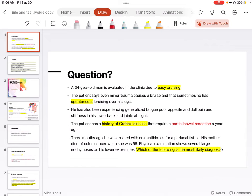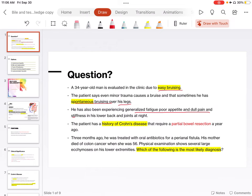A 34-year-old man is evaluated in the clinic due to easy bruising. The patient says even minor trauma causes a bruise and that sometimes he has spontaneous bruising over his legs. He has also been experiencing generalized fatigue, poor appetite, and dull pain and stiffness in his lower back and joints at night. The patient has a history of Crohn's disease that required partial bowel resection a year ago.